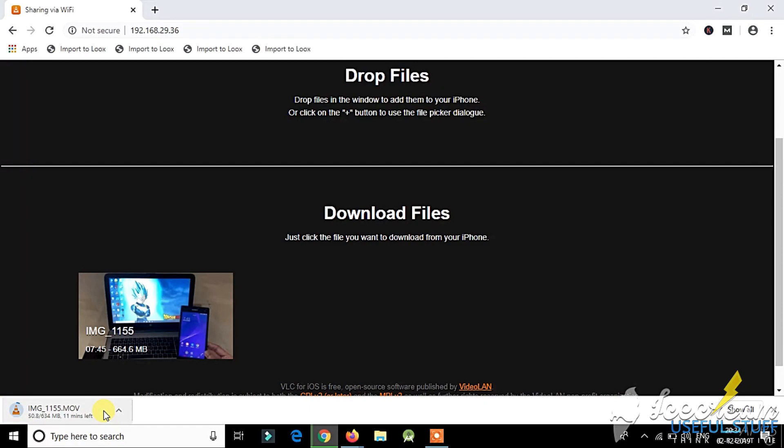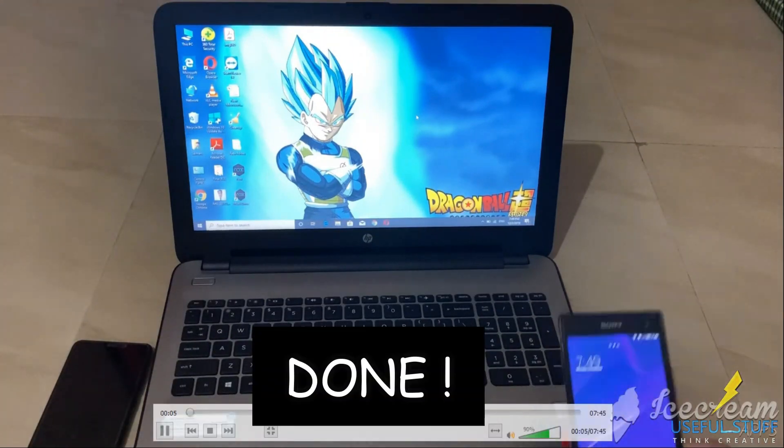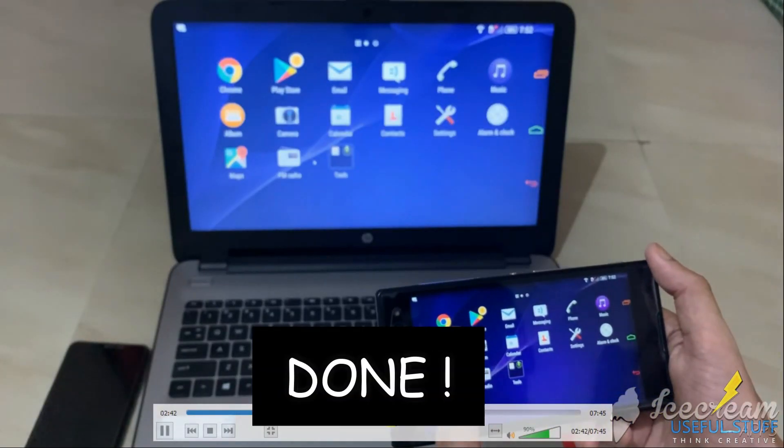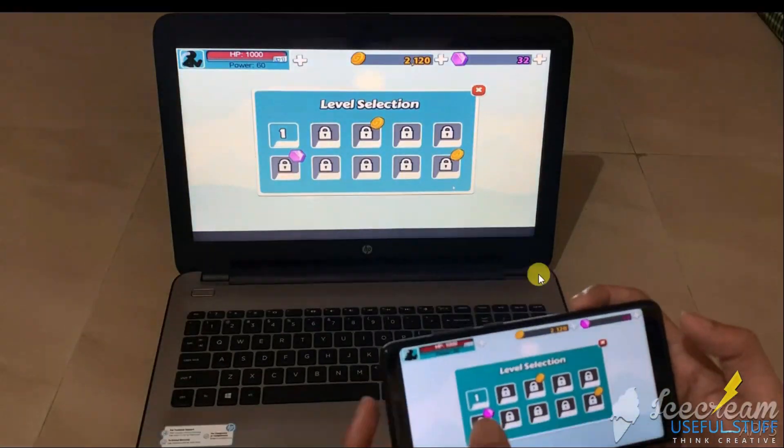And it's a complete Wi-Fi transfer. No usage of any internet connection. And it's super fast and very easy.